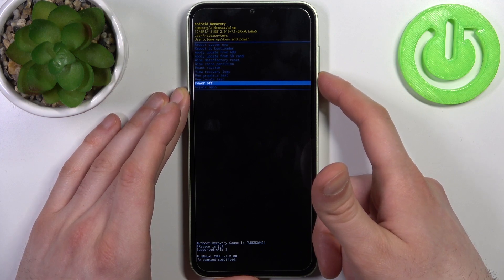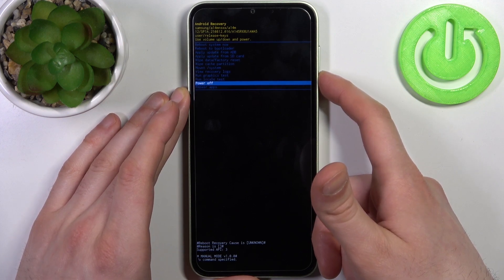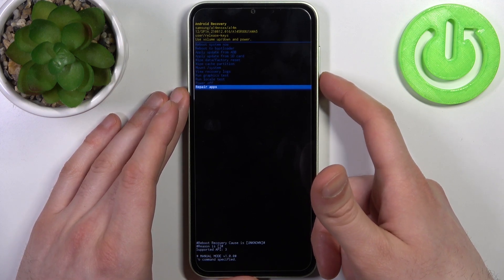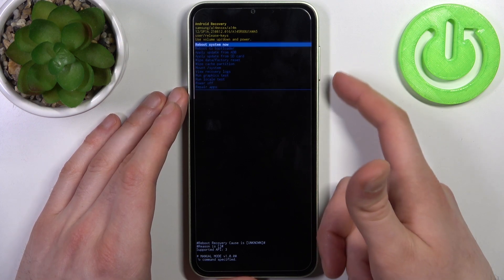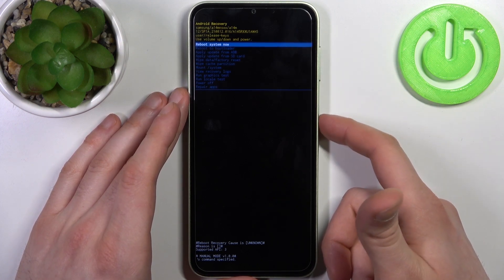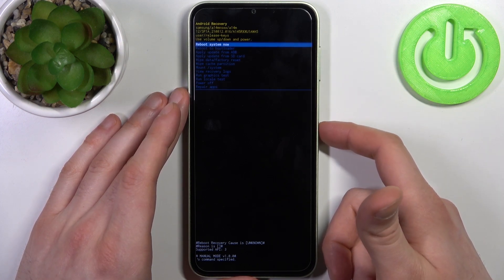If you want to quit this mode, just select the first option 'reboot system now' and your device will restart as usual.